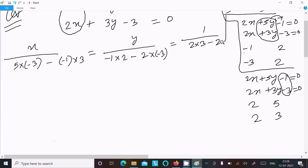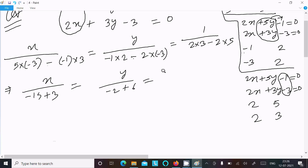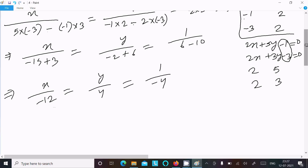Now calculating: x equals 5 into 3, which is 15, and minus 1 into 3 is minus 3, but minus minus gives plus 3. For y: minus 2, minus minus gives plus, and 2 into 3 is 6, minus 2 into 5 is 10. So x equals minus 12, y equals 4, and the denominator is minus 4.